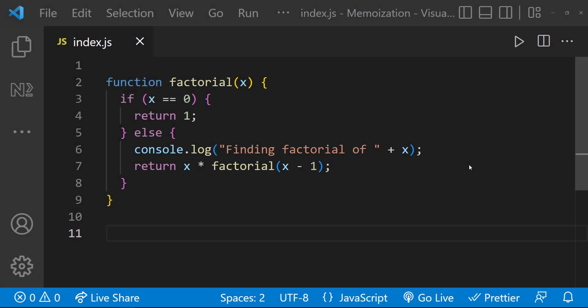Let me explain how memoization works. Let us take this function which is created to calculate the factorial of a number. This is a recursive function, that means this function calls itself again and again.